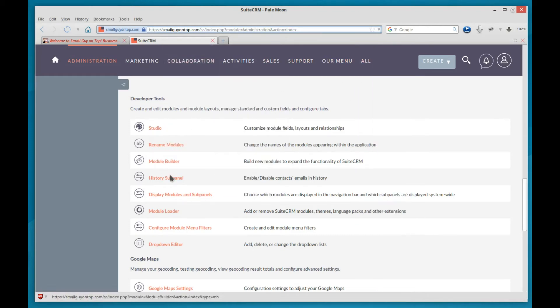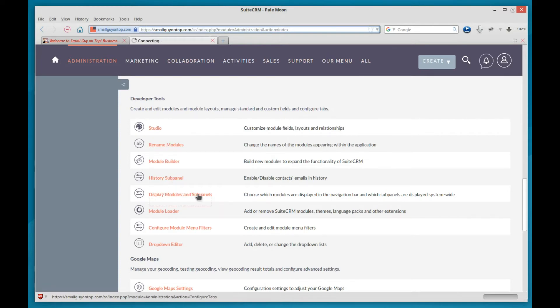And that is accessed through display modules and subpanels. So click on that.